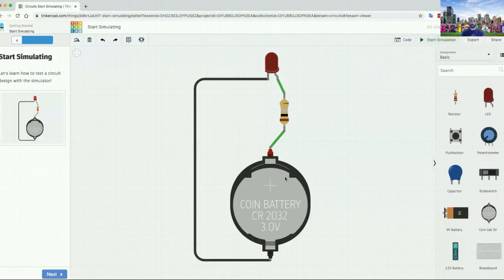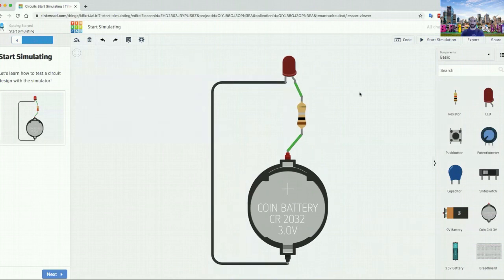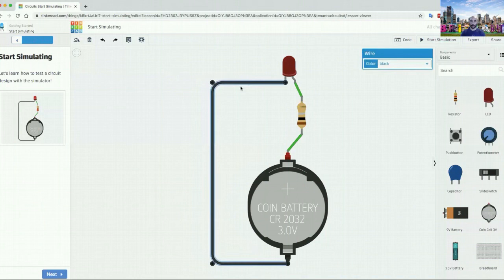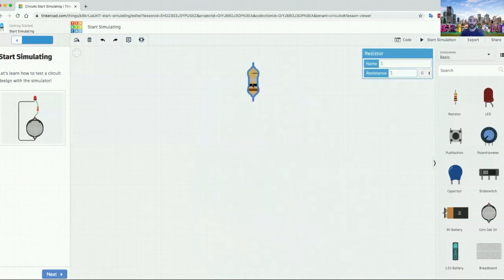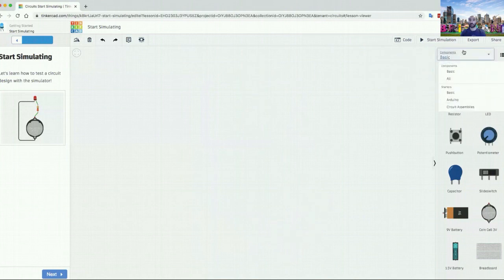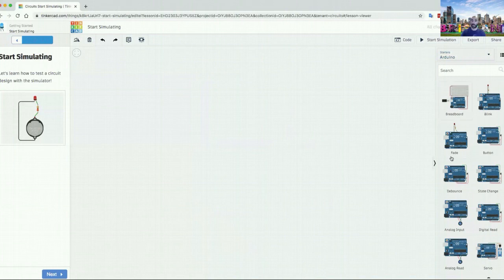It might also be because coin cells can't deliver as much power. But when you run this with the Arduino, it would have been burnt — and technically at that many milliamps, it would have been burnt. So let's get rid of this — we can select these and delete them using the delete key. And if we go to the side, we go to Arduino. These are the microcontrollers that I mentioned earlier.